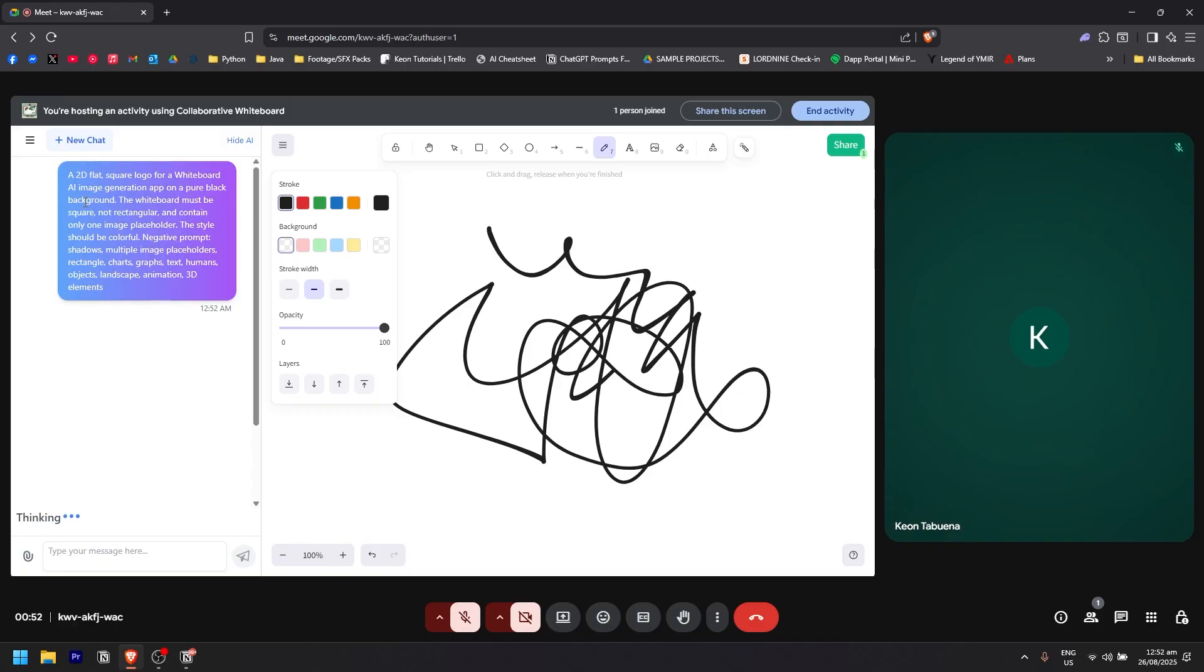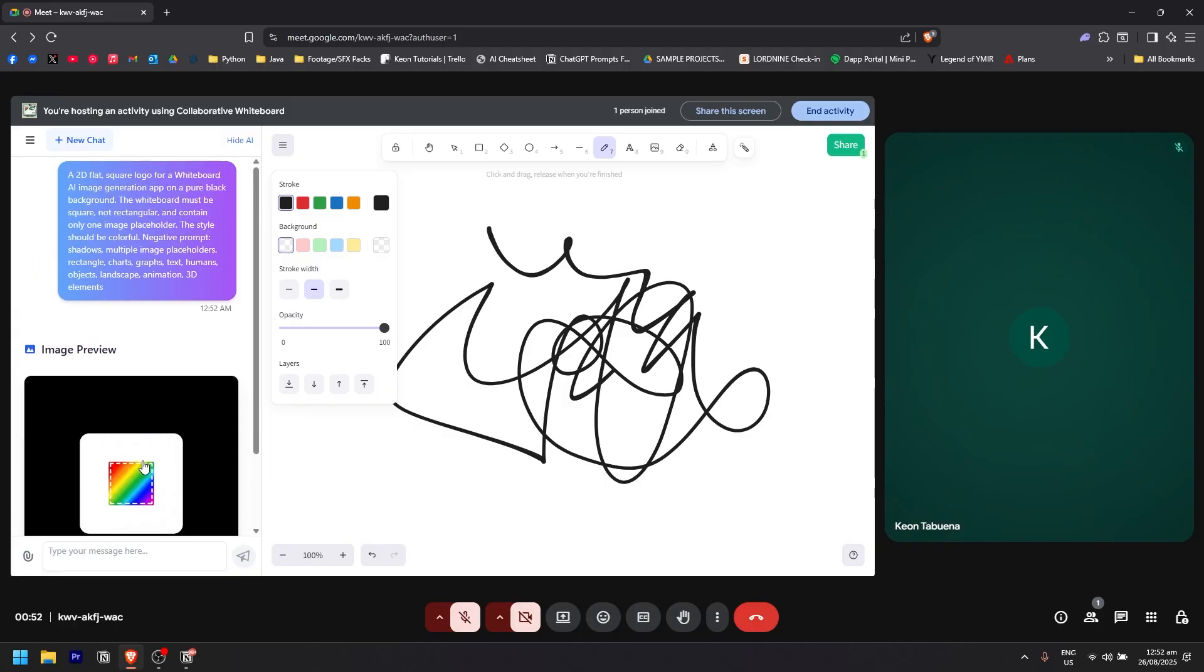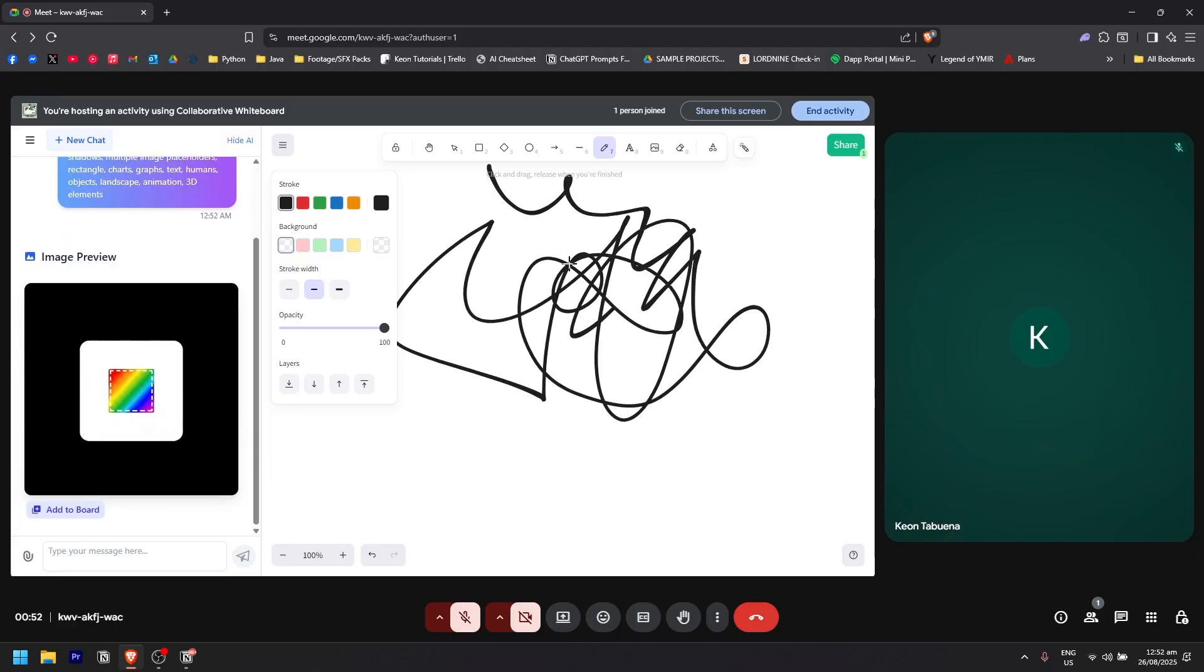As you can see, there's a prompt that I've just used, and this is the image preview. There are a ton of things that you could add to this.